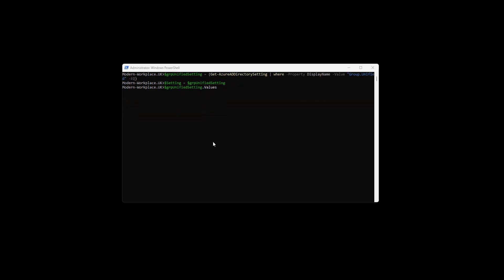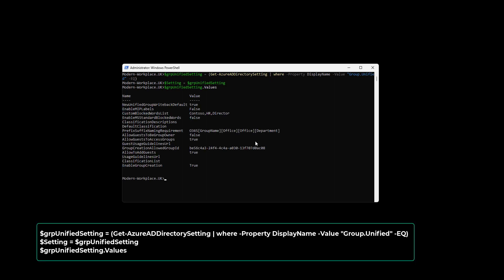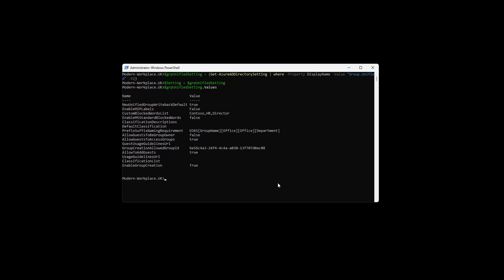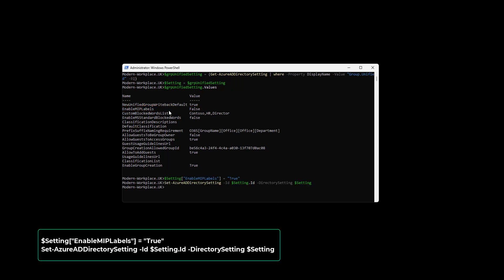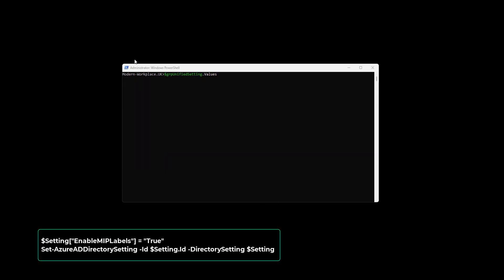Then, retrieve the existing settings with the following commands. If the EnableMIPLabels is set to false, sensitivity labels are not enabled. To enable sensitivity labels, use the following commands. And that was the first step.